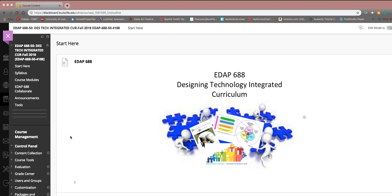Hello, everyone. In the EDAP 688 class, this is your weekly preview for Wednesday, October 3. I can't believe we're already into October.